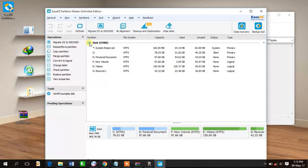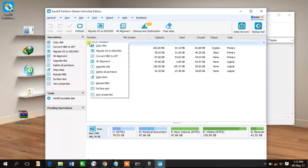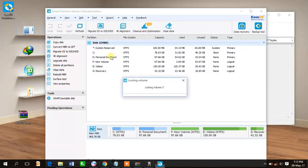So right click here, and then here is the option of convert MBR to GPT. Click on it.